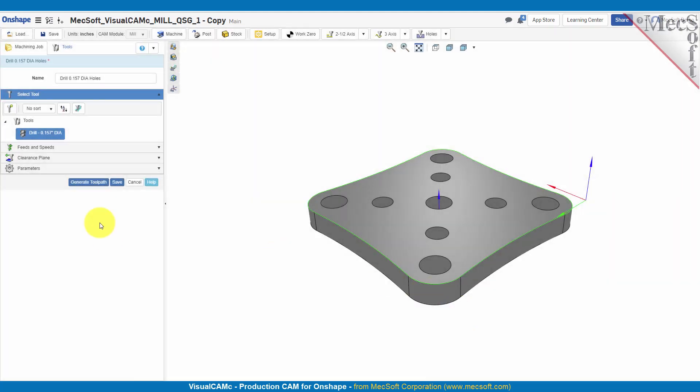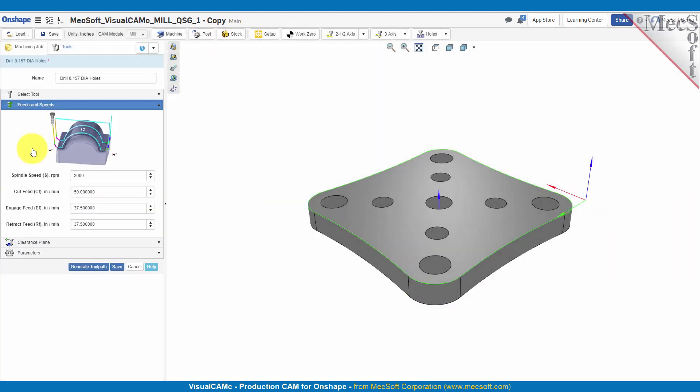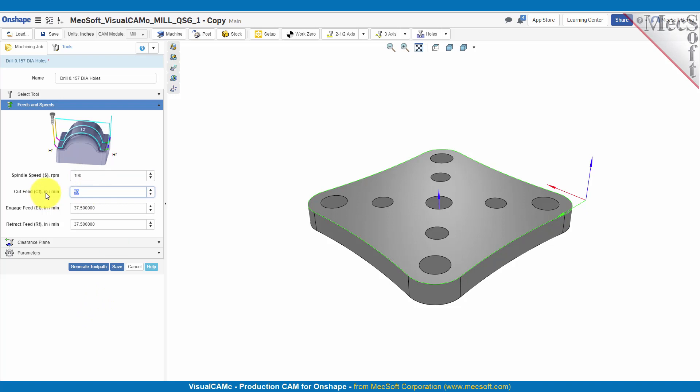For the feeds and speeds, let's go ahead and slow this down some. For the spindle speed, let's slow that to say 190, and for the cut feed we'll set that to 10. And the engage, we'll slow this down since it's a drilling operation.